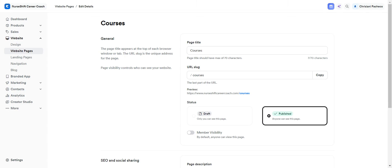Hey guys, welcome to this new Kajabi tutorial. Today I'm going to show you how you can change the name of your pages and the URL.